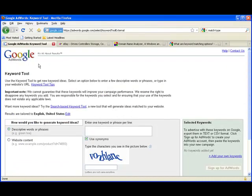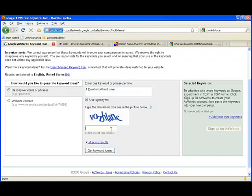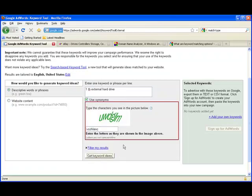You need to come to the Google AdWords keyword tool where you can do some research. I'll put in here one TB external hard drive. Now enter the captcha and get keyword ideas.